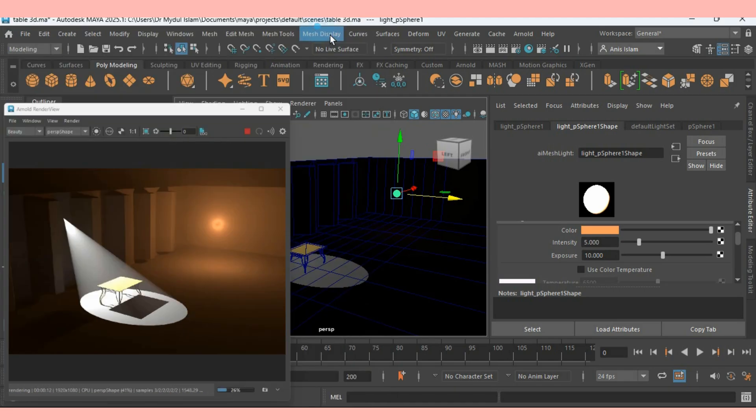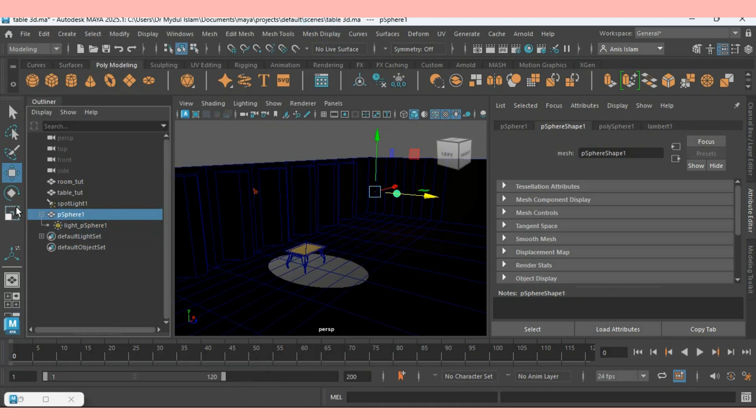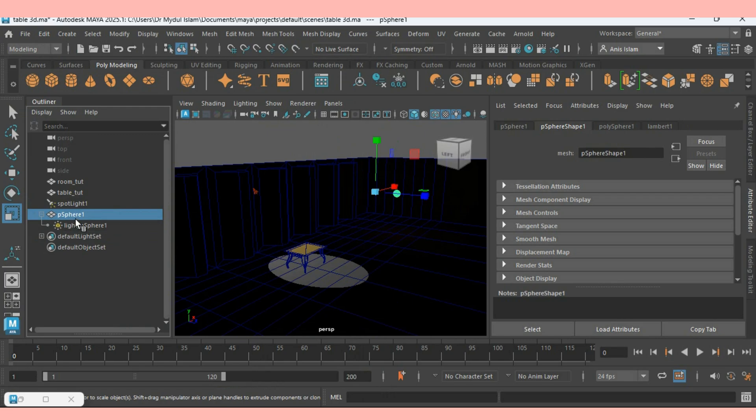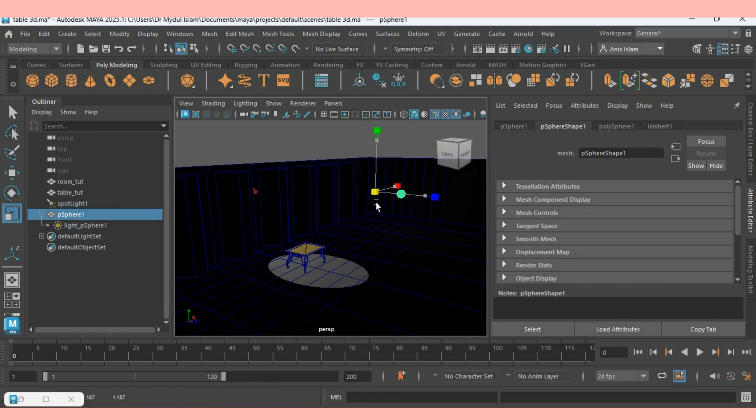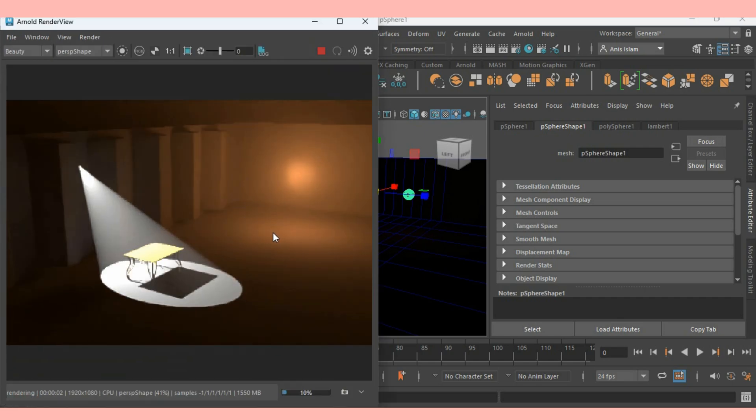You can increase the sphere size. Select the sphere and see the effect. In this process, you can create Godray light effect.